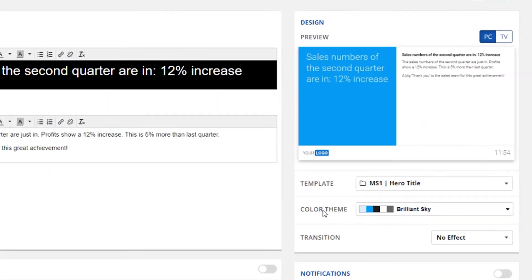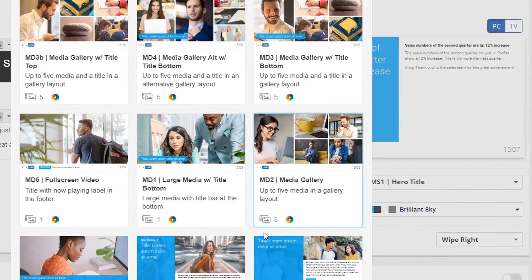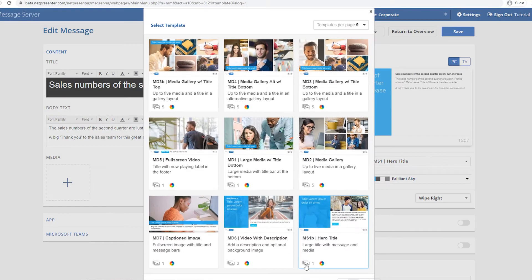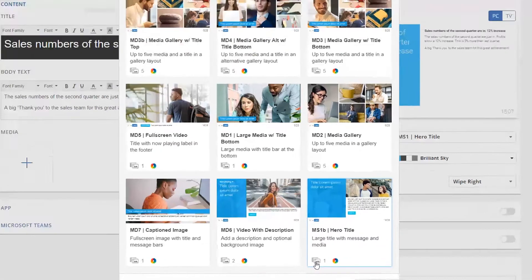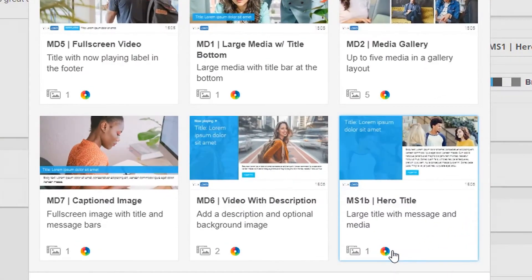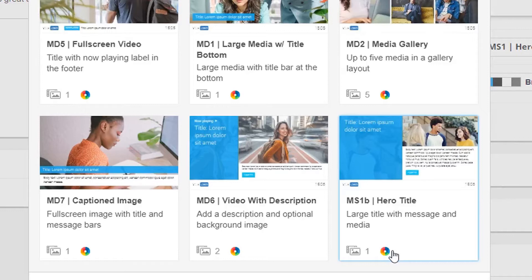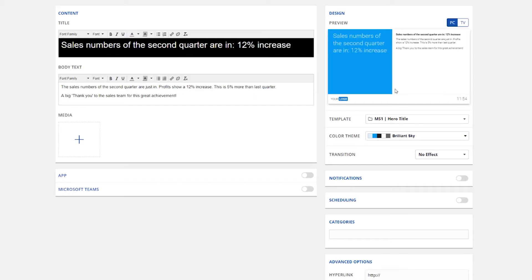If you want a different layout, you can change the current template by clicking on the Template Selection button. In the Template Gallery, you can now select a template that fits your needs. The icons in the bottom of each template represent the number of media objects that the template supports and if it's a color-themed template.